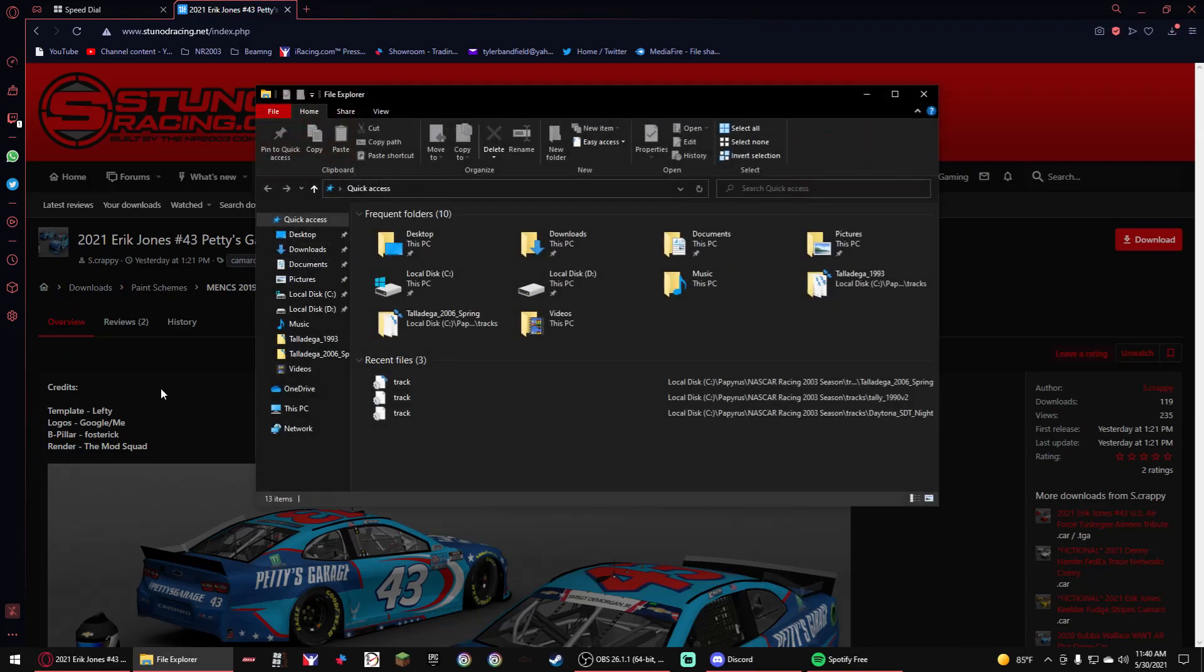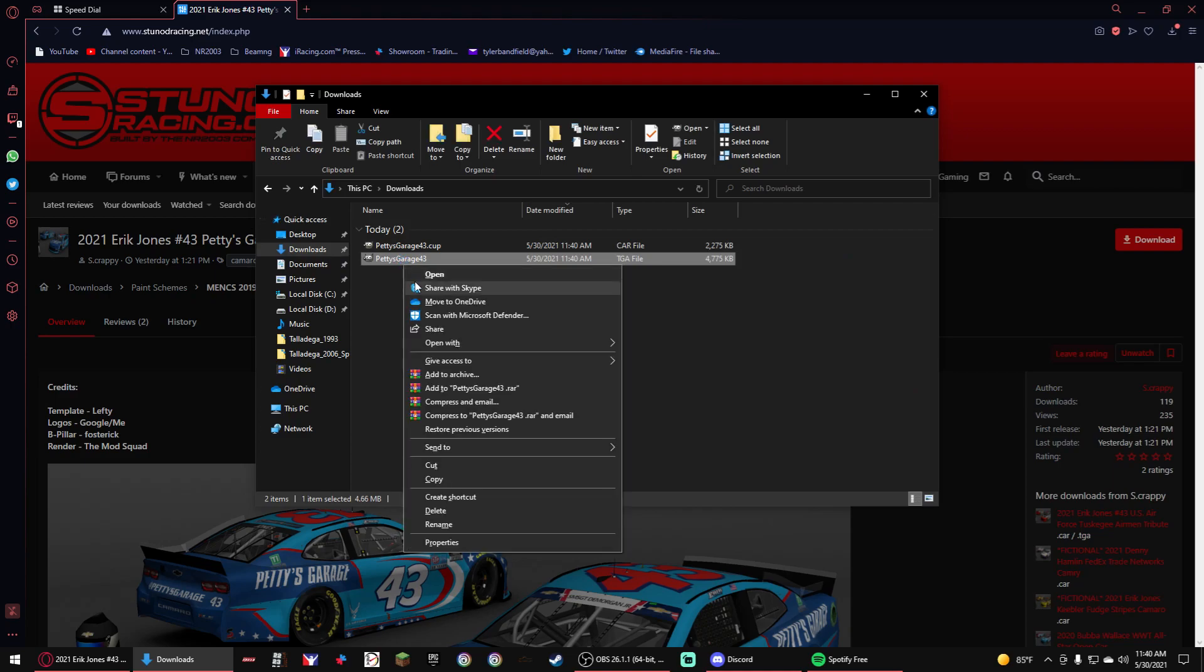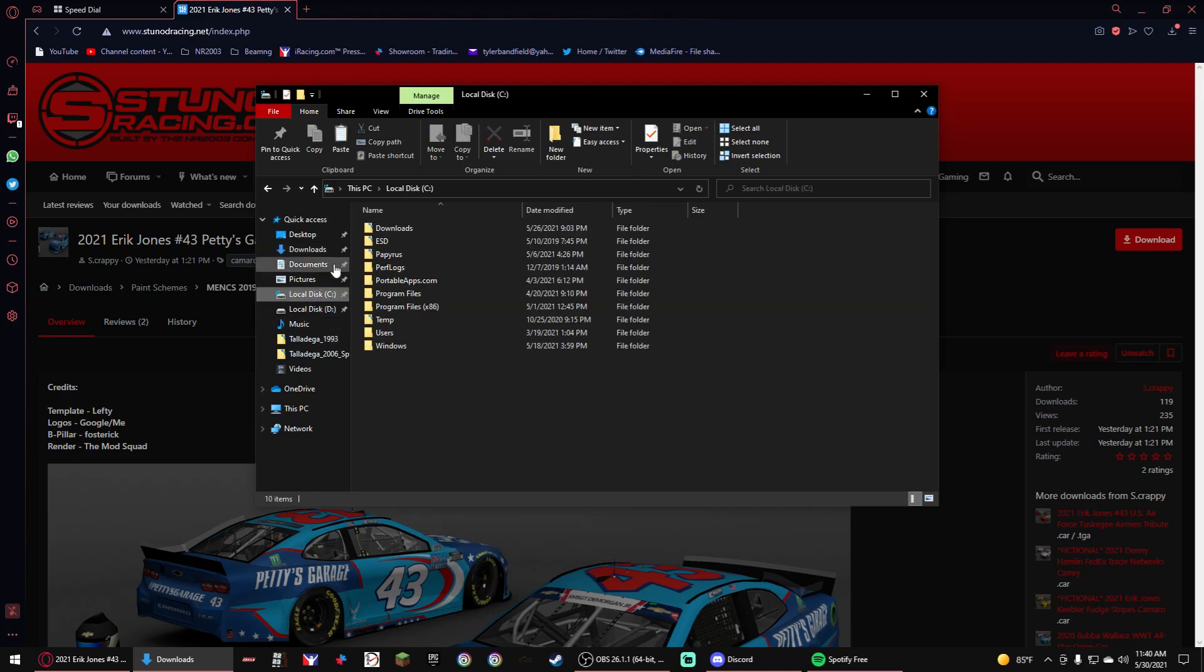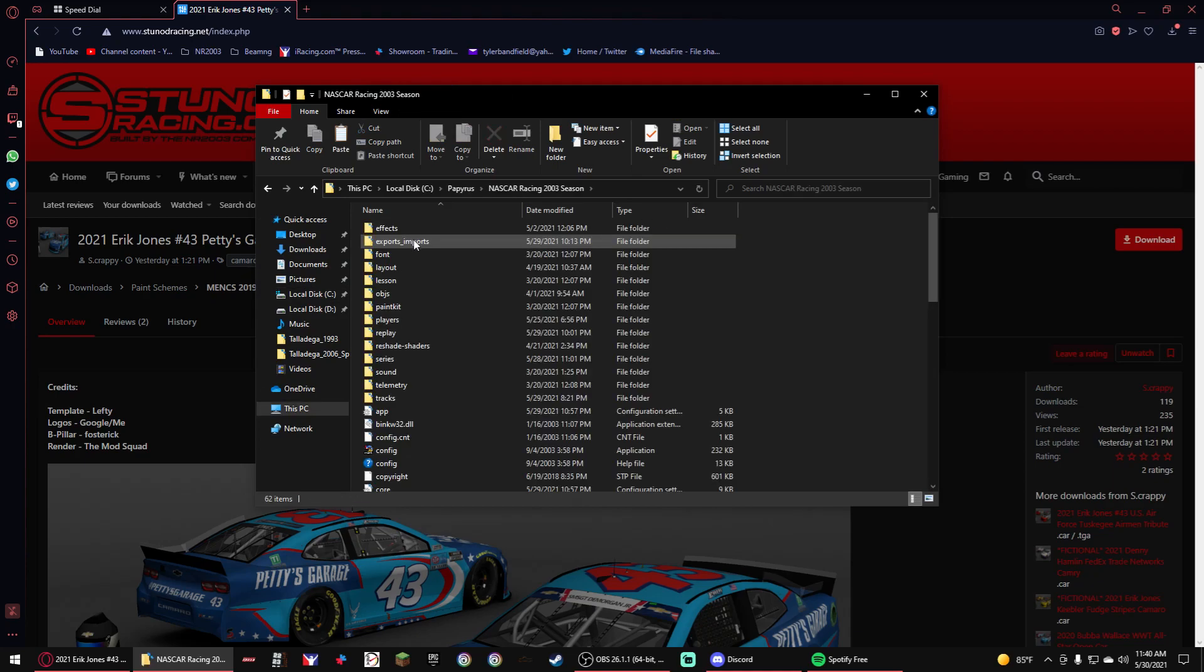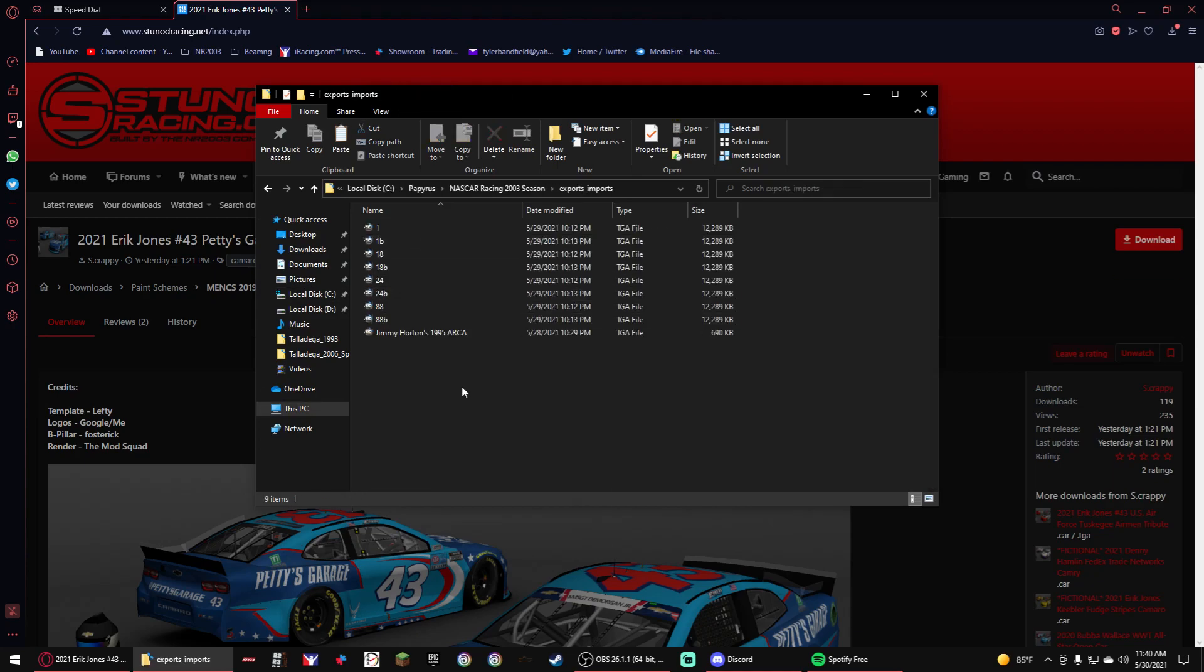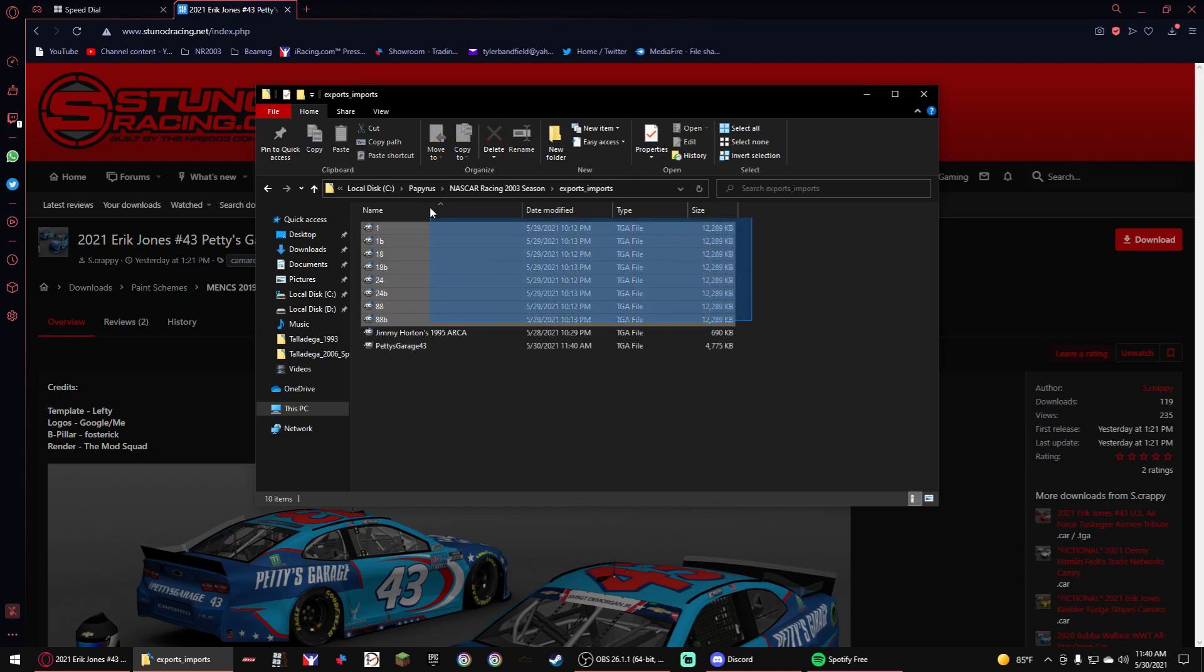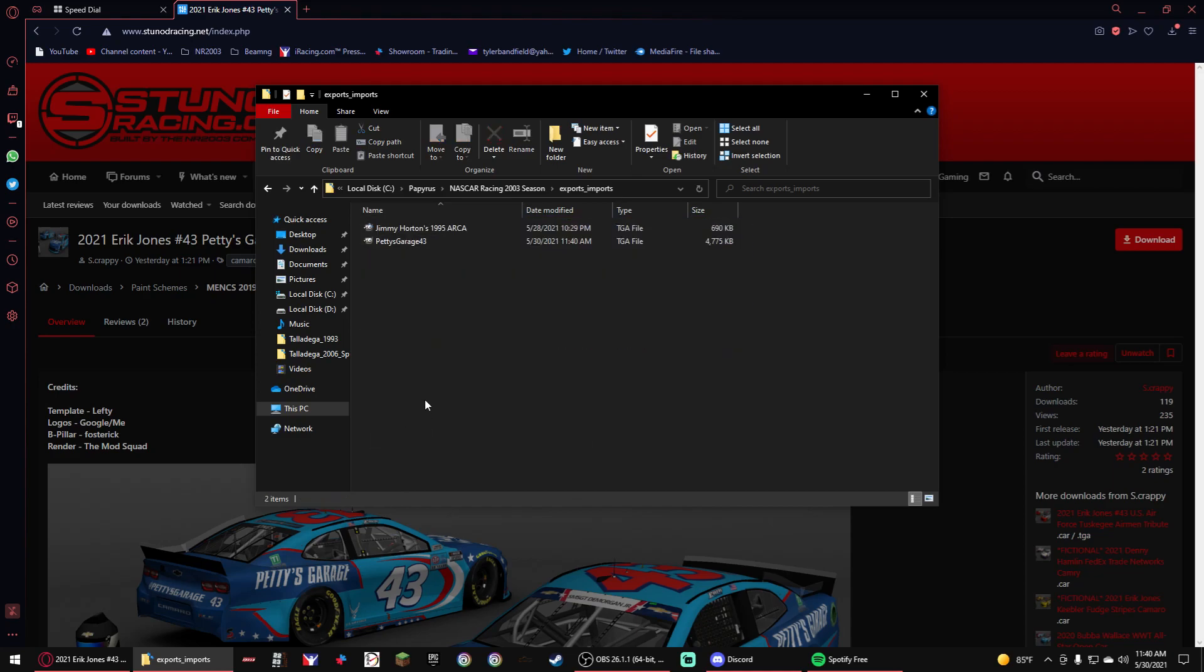So then you'll go to your downloads or whatever you store them at. You go to the TGA file, you cut it, you put it to your exports and imports here. I have a lot because I was doing Eric Jones right now, I gotta delete those real quick because I already changed them.